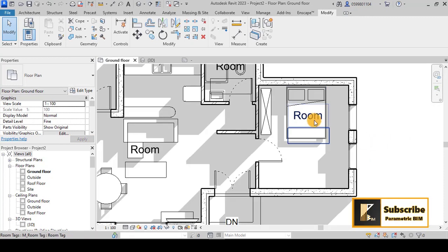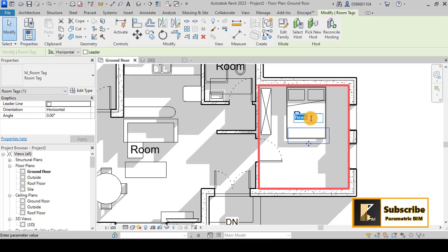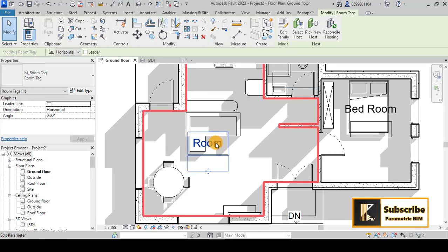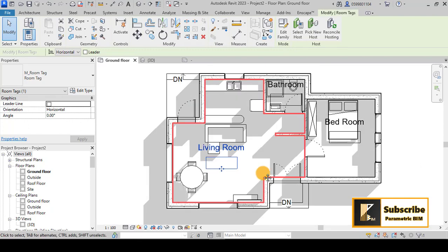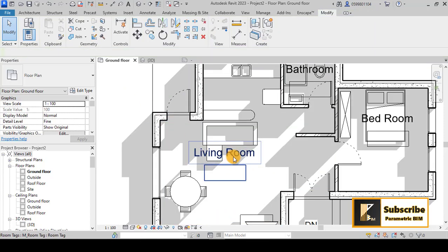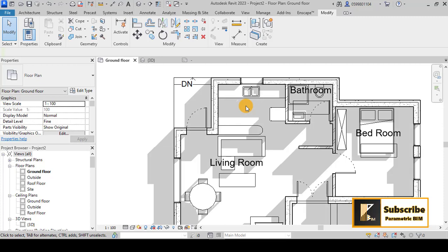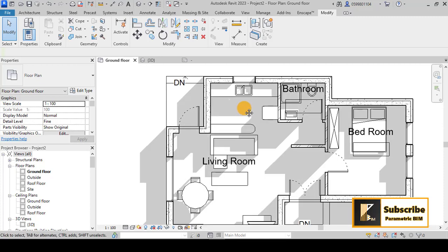Now we can give names to our rooms — for example, 'Bedroom' for one room and 'Bathroom' for another, and 'Living Room' here. But we still need to separate the kitchen as its own room, so let's fix that.